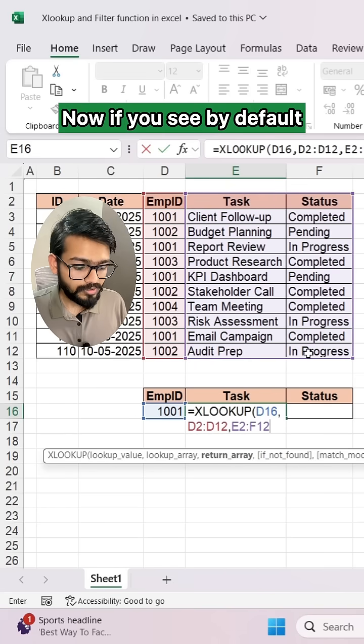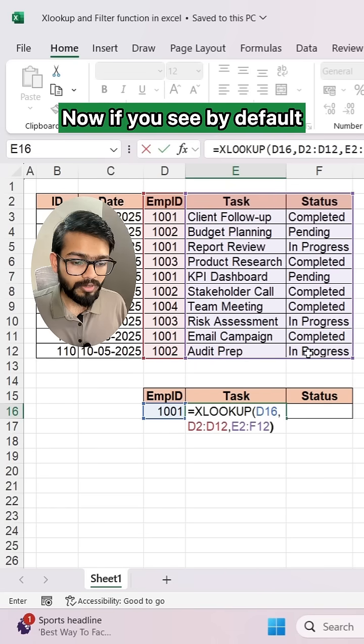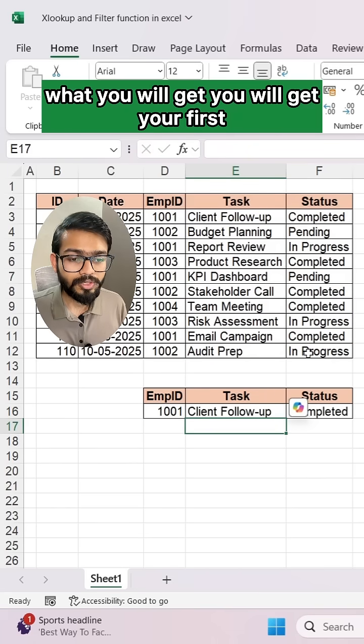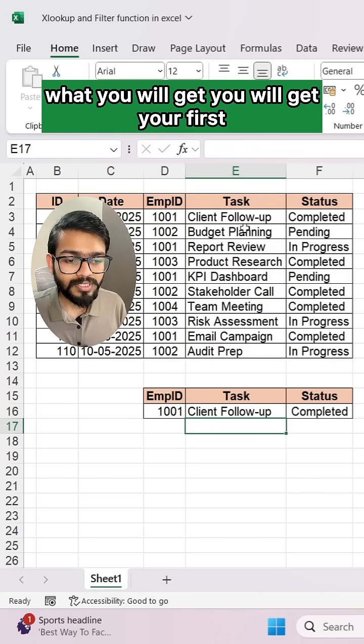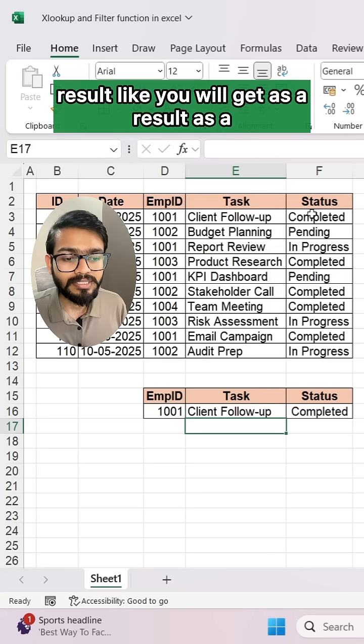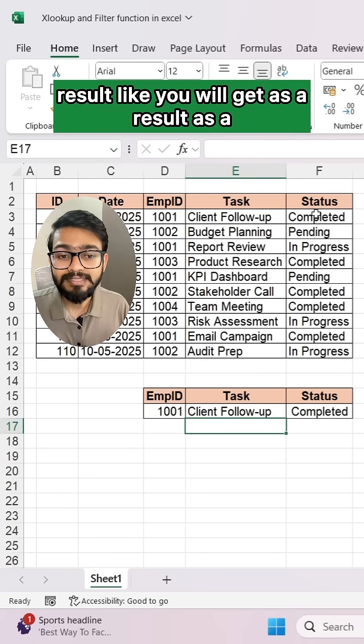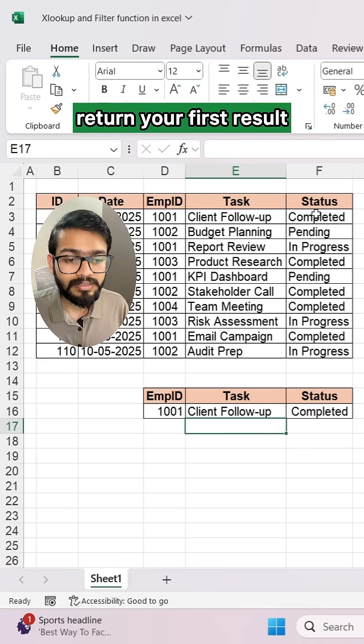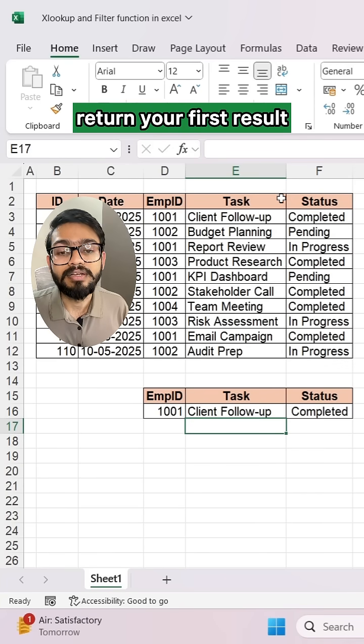By default, XLOOKUP will return your first result — the first match it finds.